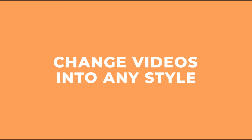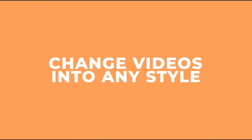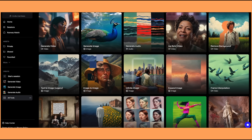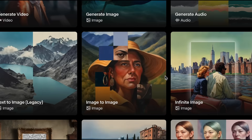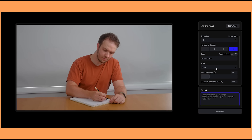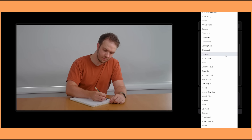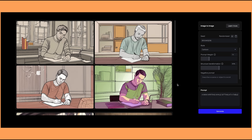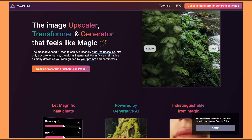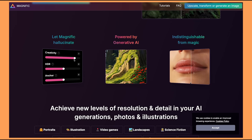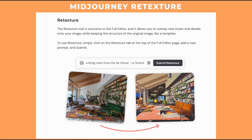First up, let's have a look at changing your video into any style. There are multiple ways to change the style of your image. The easiest way would be to use Runway's image-to-image tool where you can add in any image and choose from one of the many styles they have. My favorite method is using Magnific AI as it has a bit more flexibility. I've also seen a lot of people use Midjourney's retexture tool, which allows you to upload an image and give it a prompt to change the style.